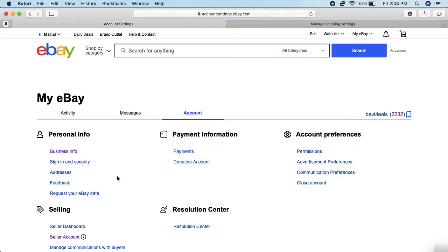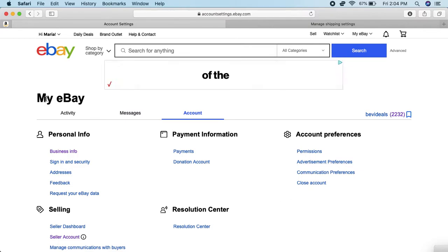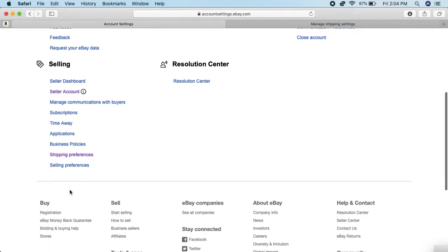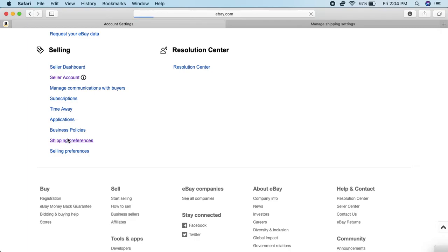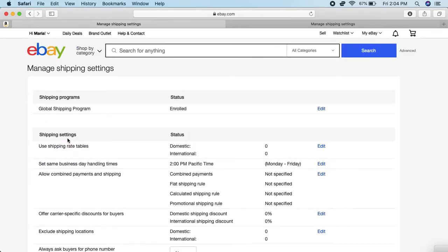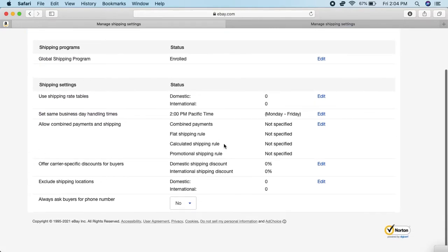Normally right here it would say Site Preferences, but not anymore. You just scroll down to the bottom, and you see where it says Shipping Preferences - that is the second to last one under Selling. Click Shipping Preferences and it brings you to this page.